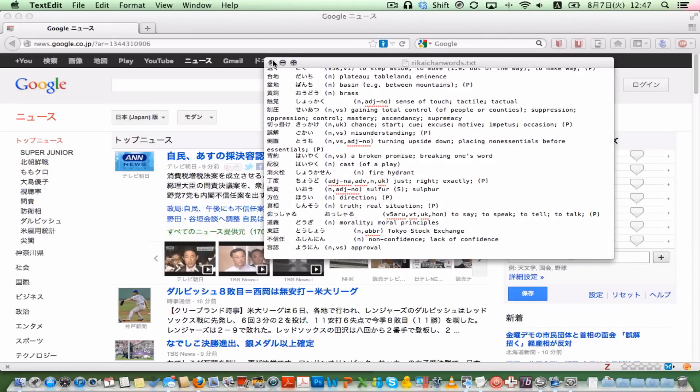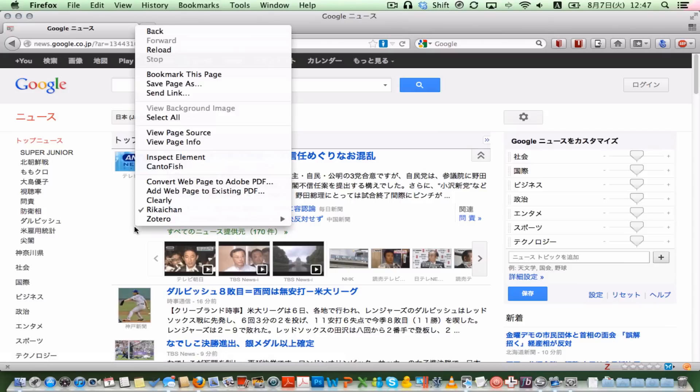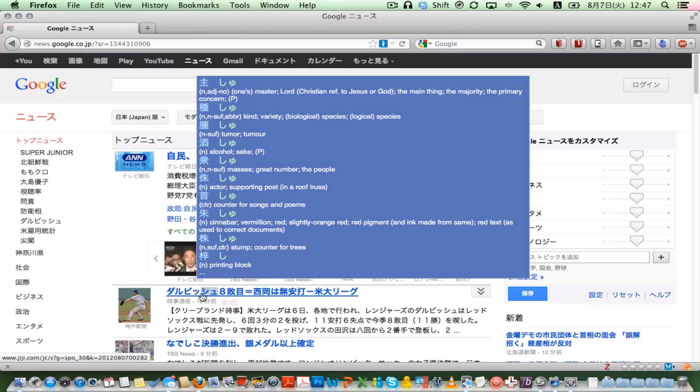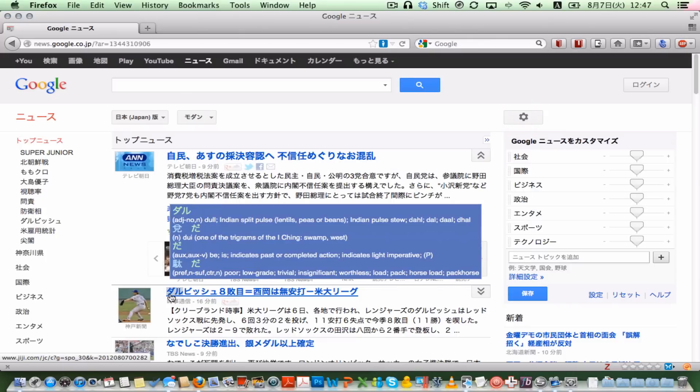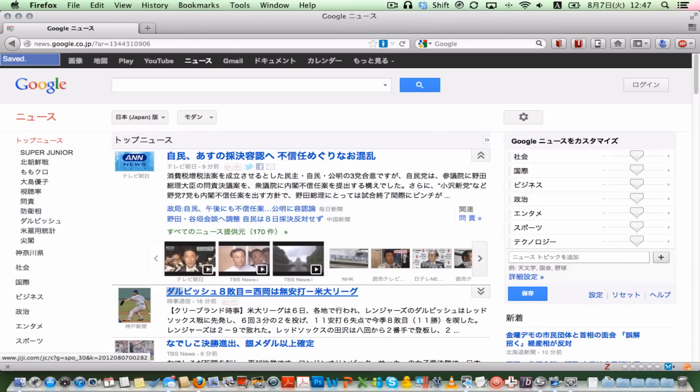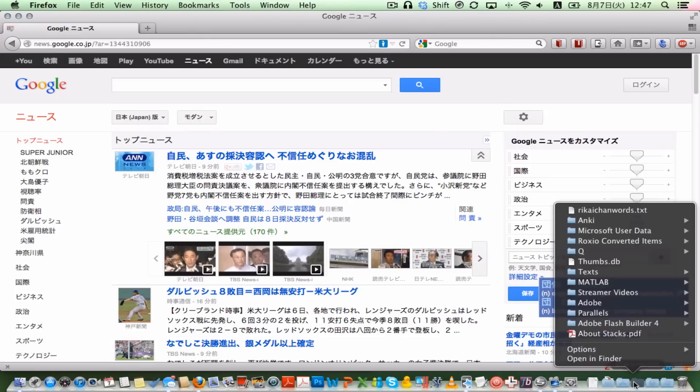How does it screw up? Well, for example, let's save this word here. That's Darvish, but for example, DAU. Press S to save. So it's saved. Now let's take a look at our file again.